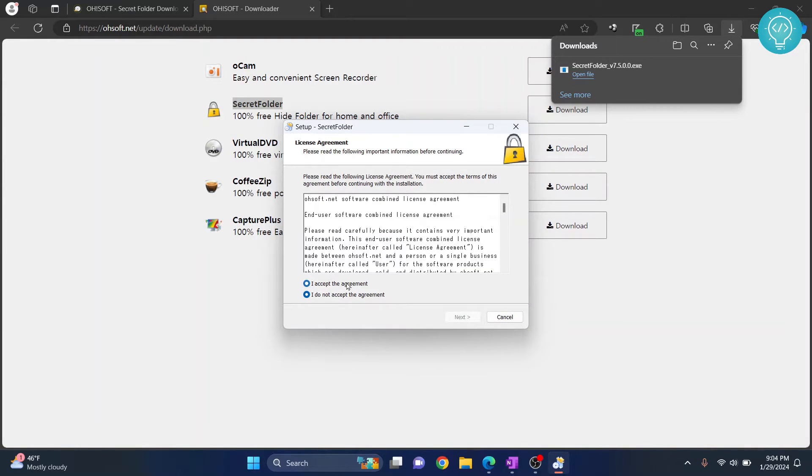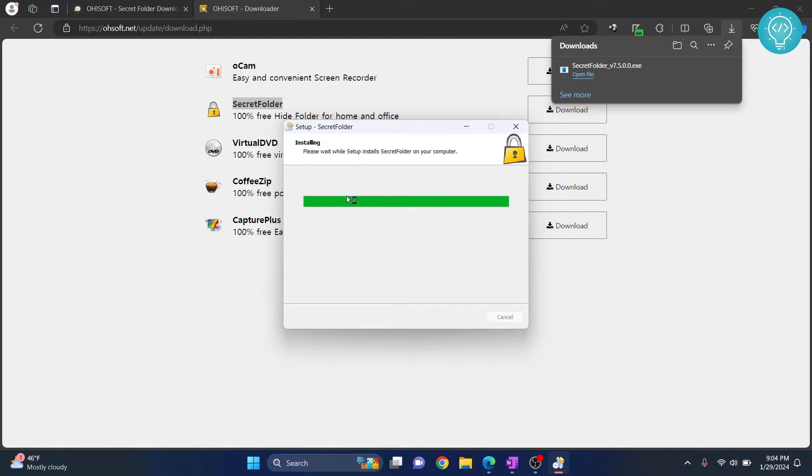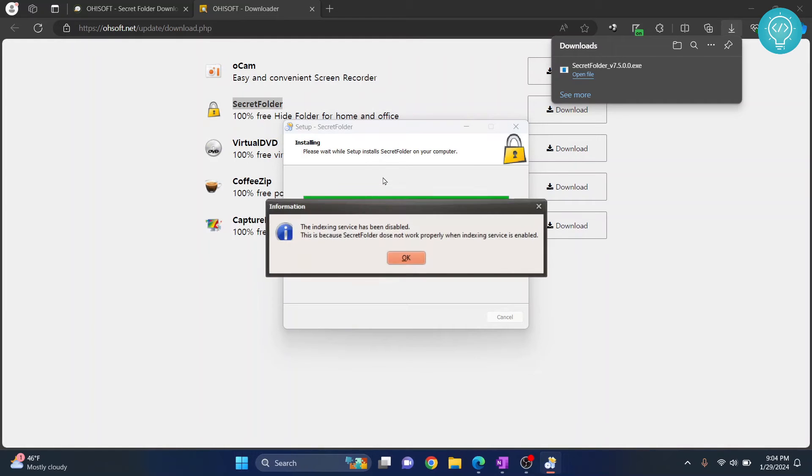Click on I accept the agreement and click next. And now Secret Folder is installing. Wait for it to finish installing. Click OK when you are shown this message.